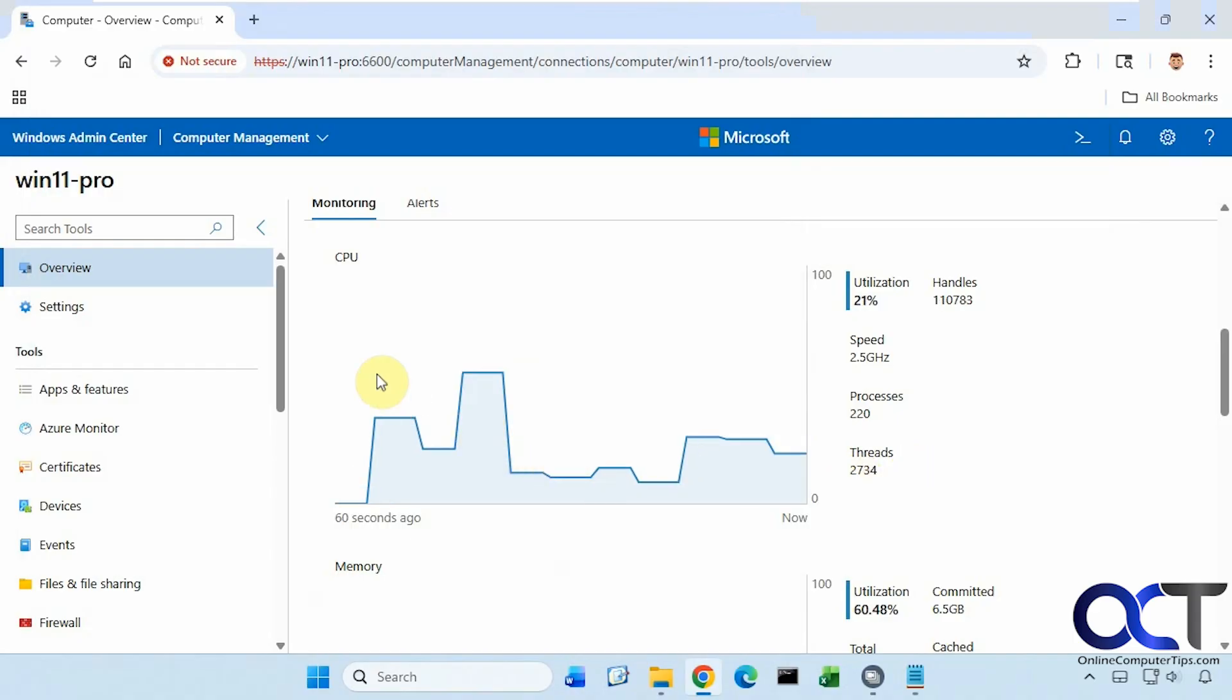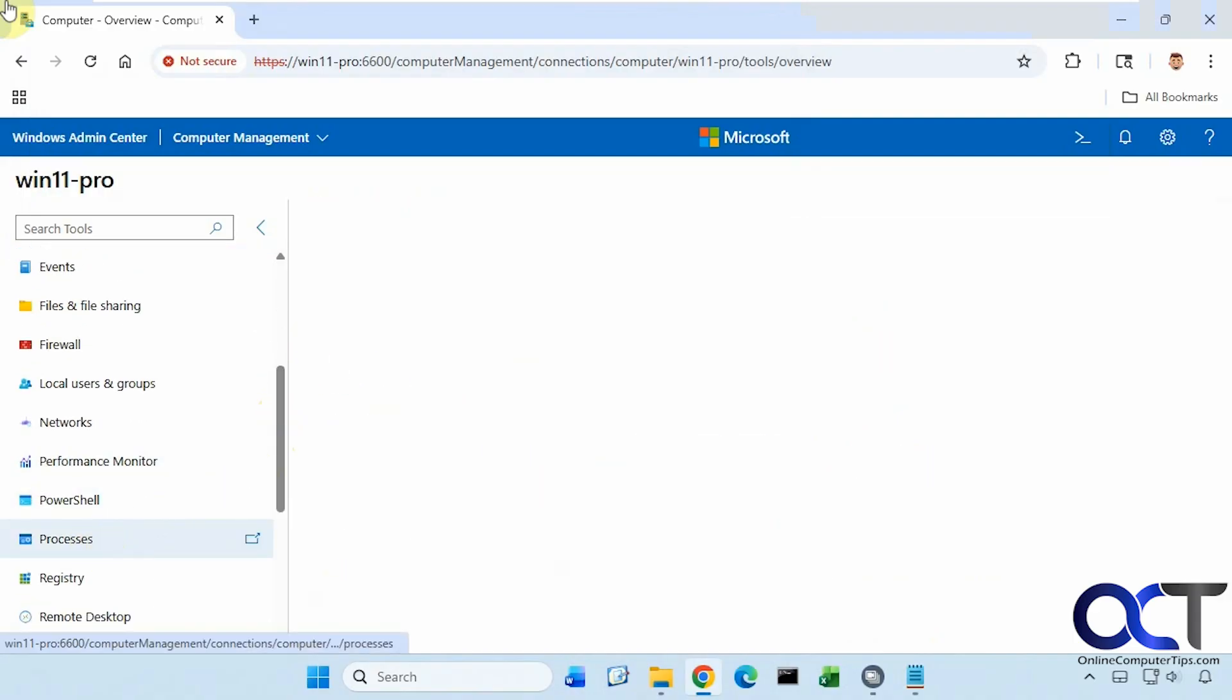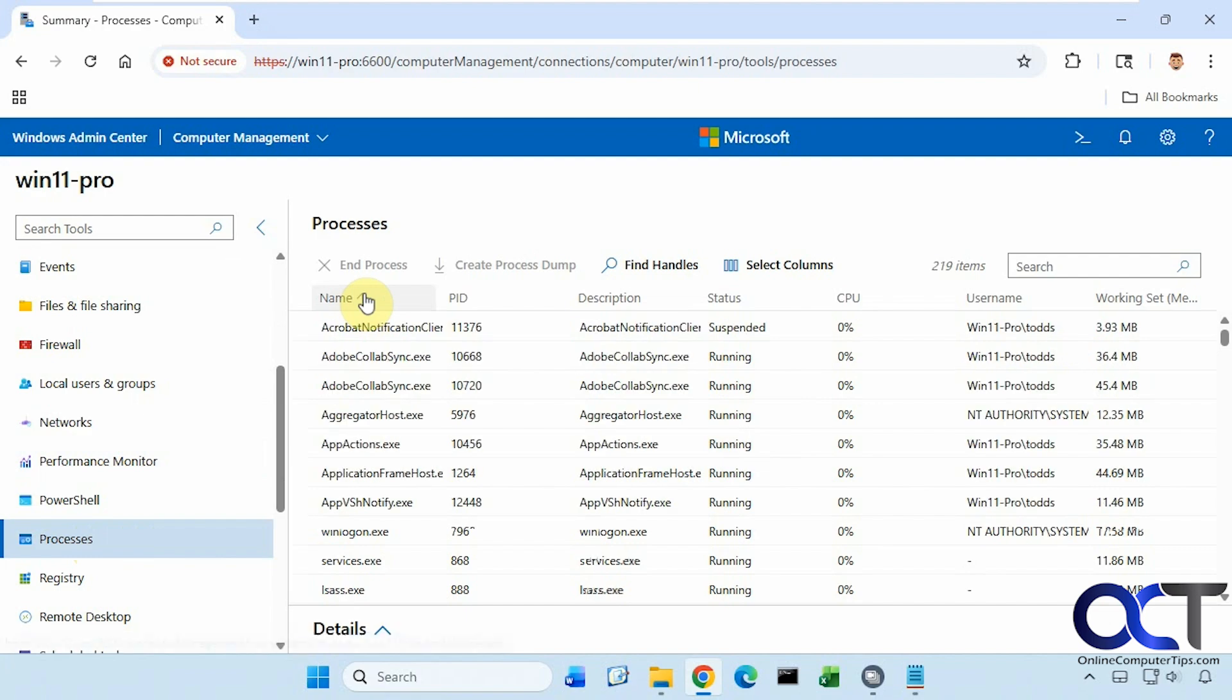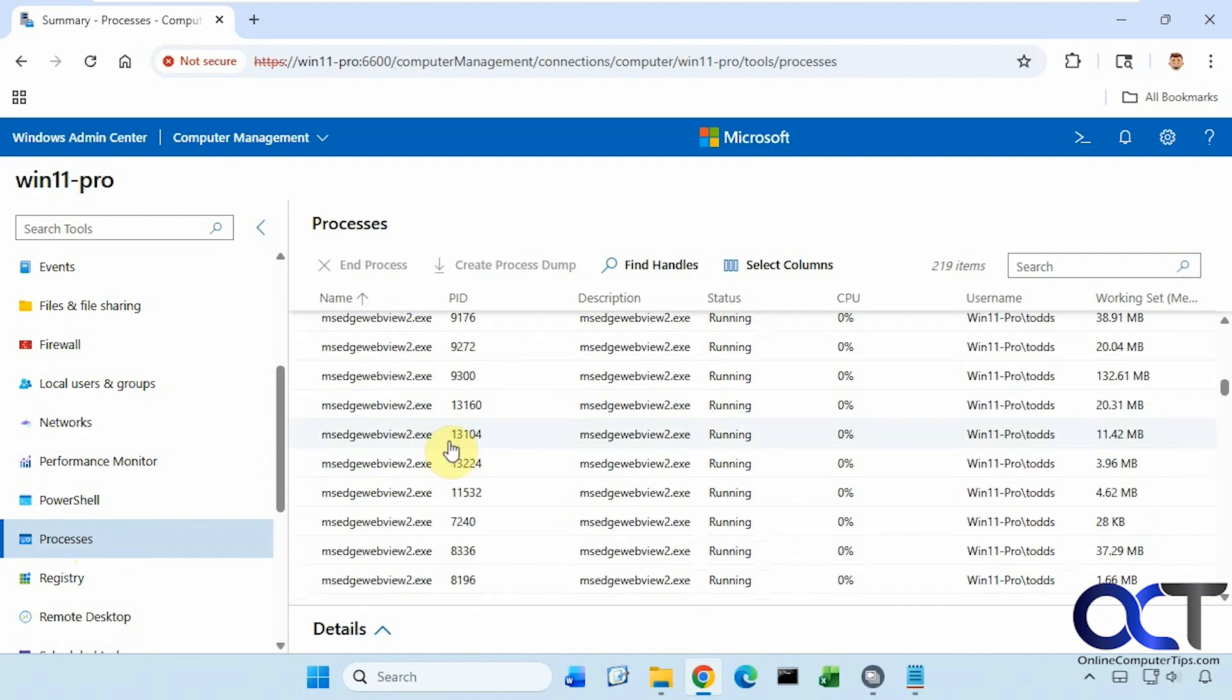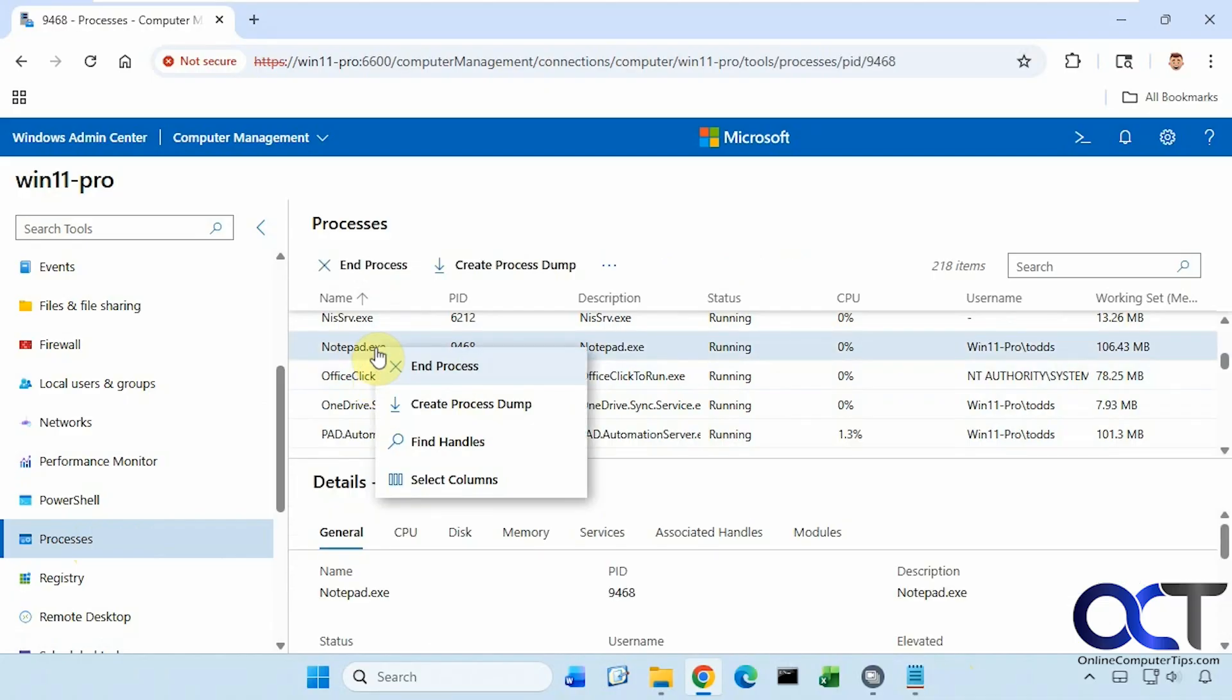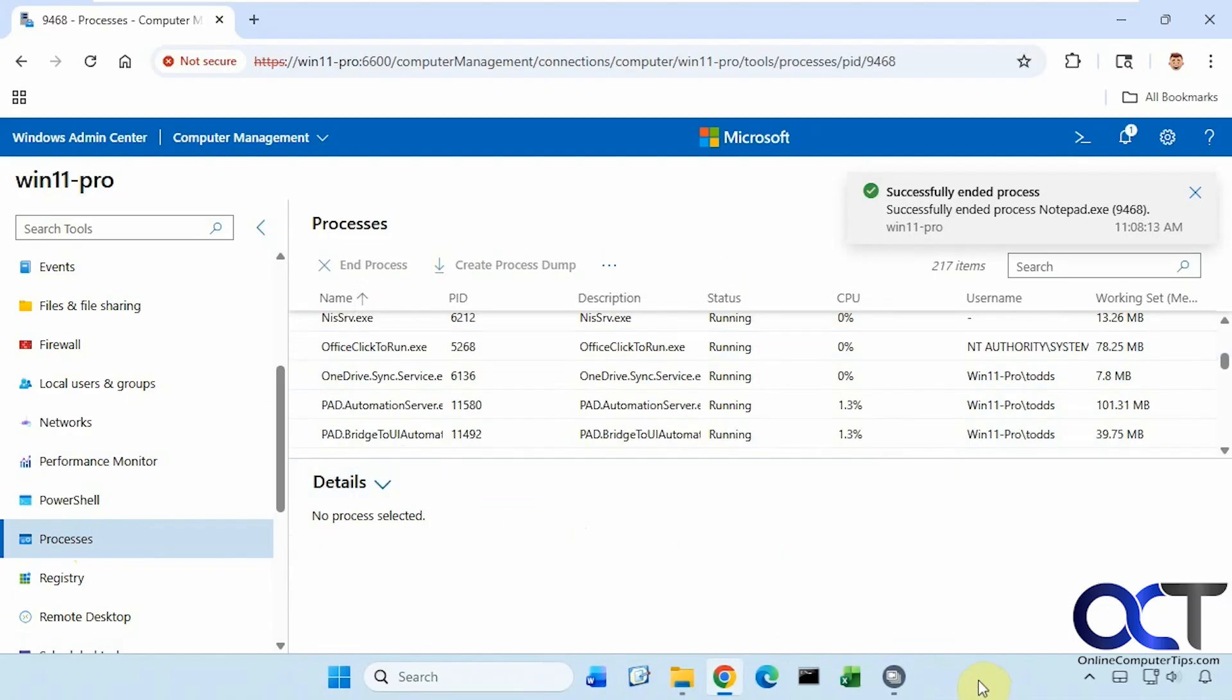Now we're going to go to Processes. Let's sort this by name so we can find it easily here. Go down to N. You can see we have Notepad running here. We can right-click on it, end process, and yes. And now it closes. So you can end tasks just like you can from Task Manager as well.